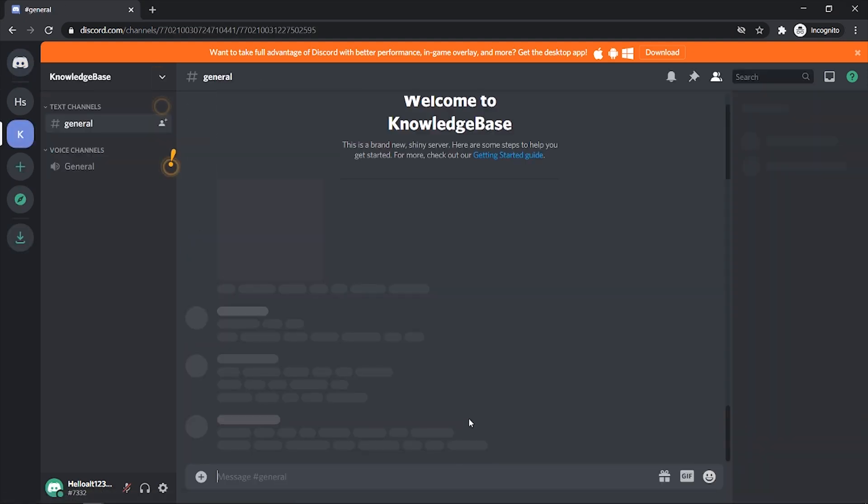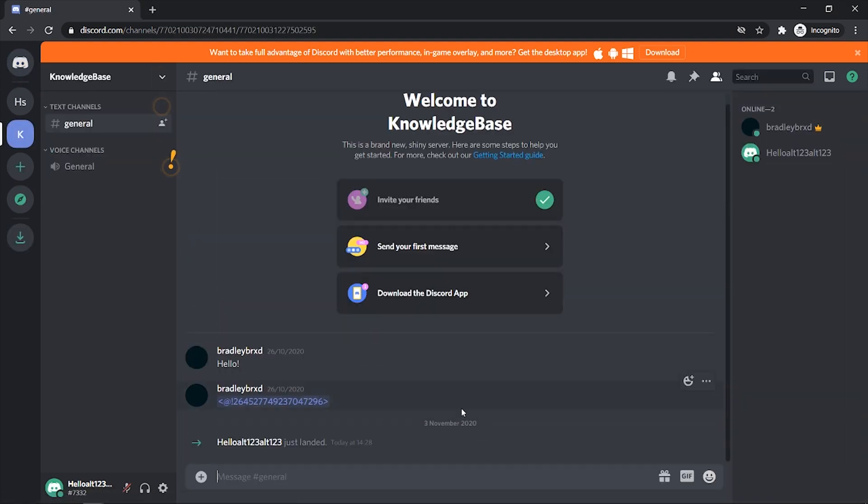We can now join it and that's how you can use two accounts on Discord at the same time. So you'd use one on Chrome and one on the main Discord application.